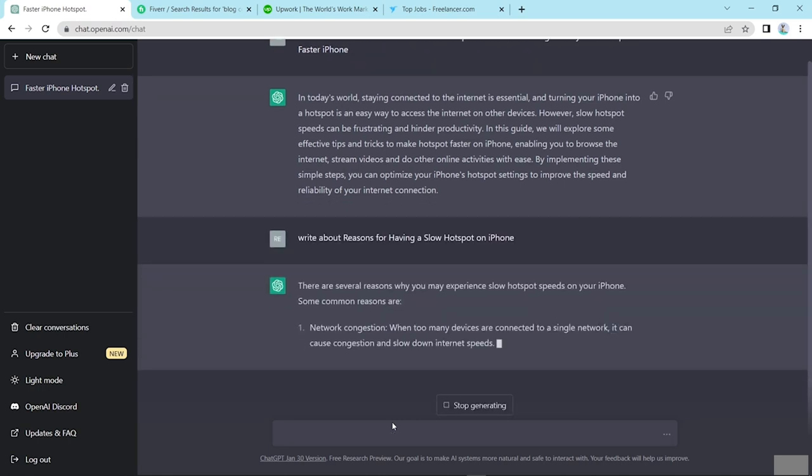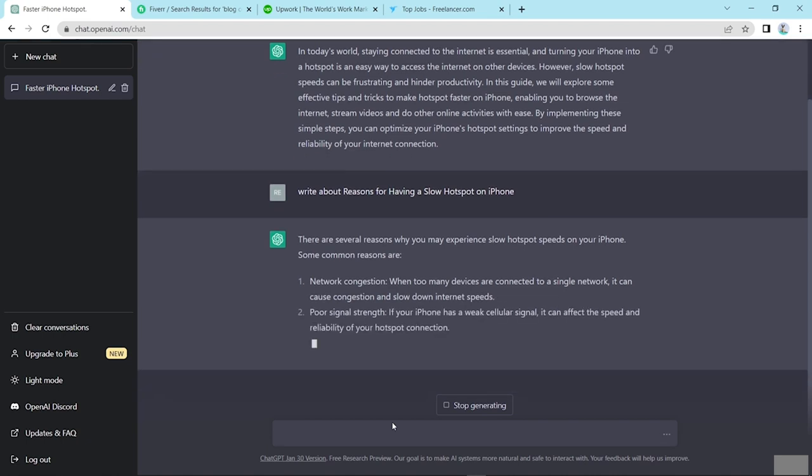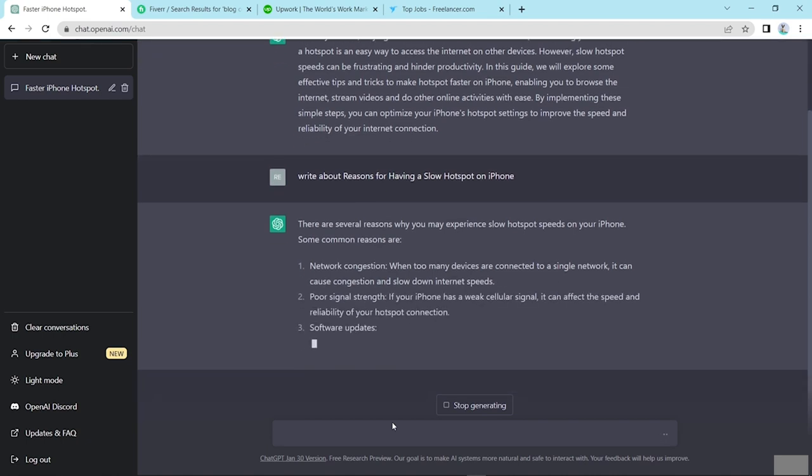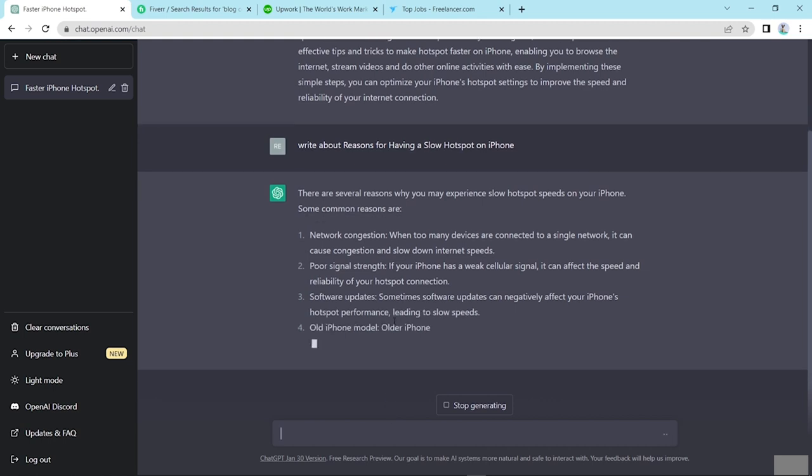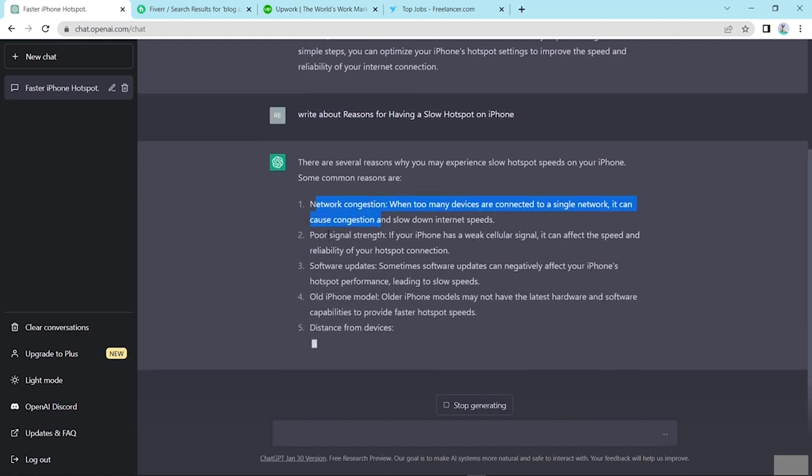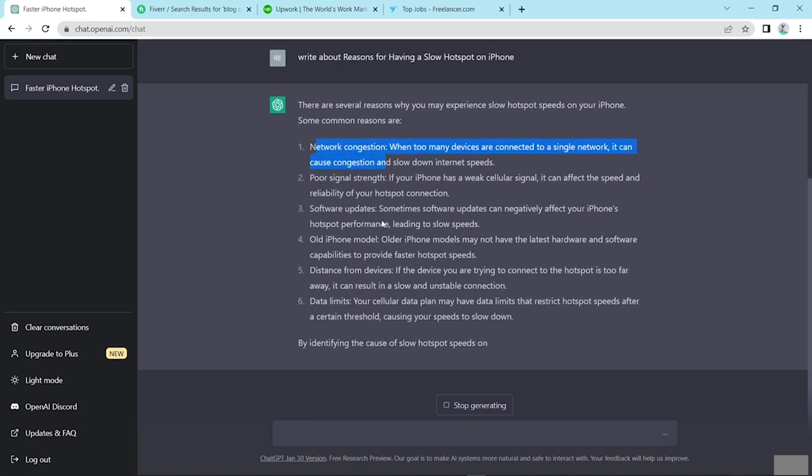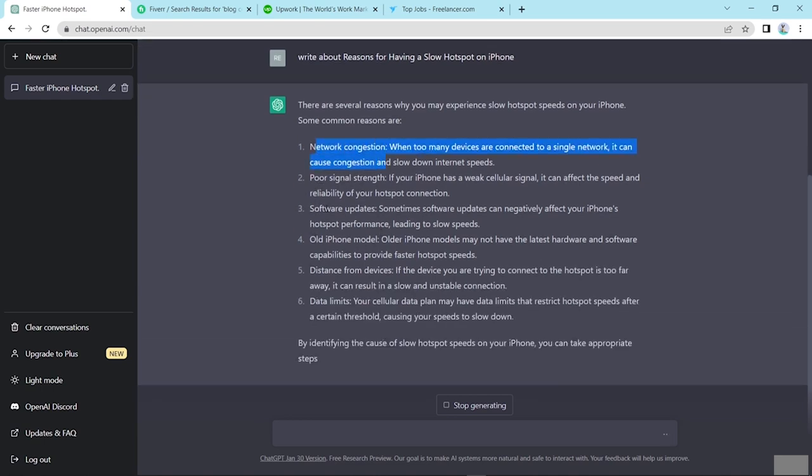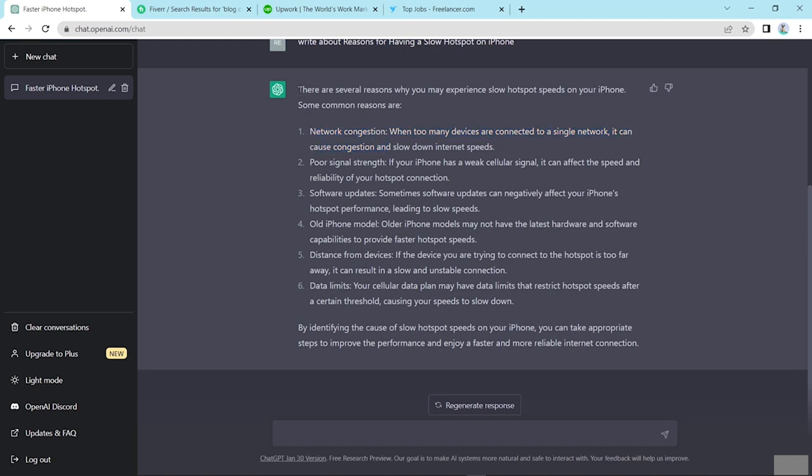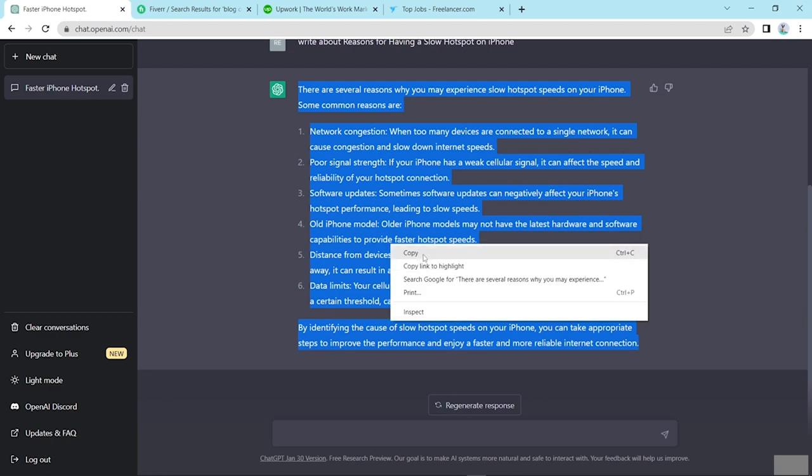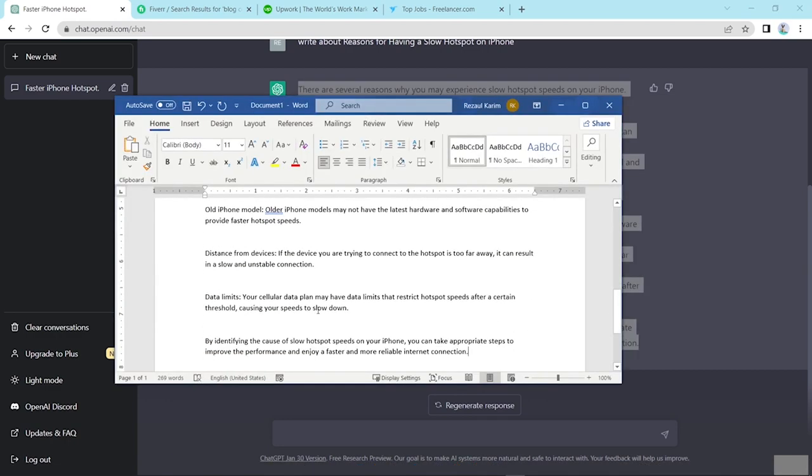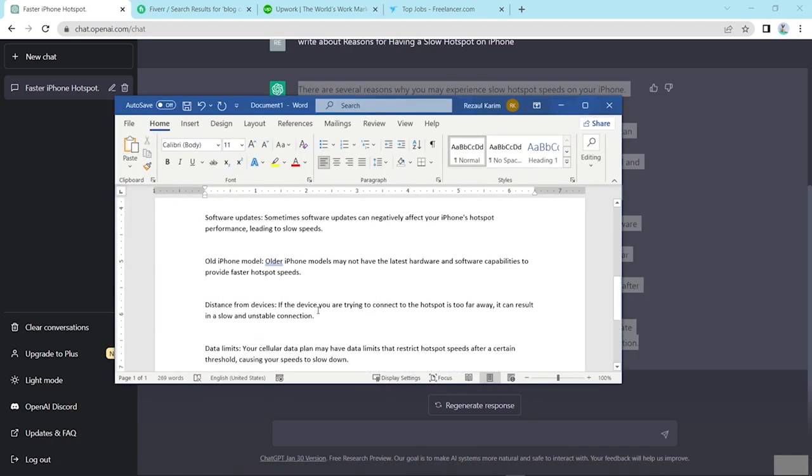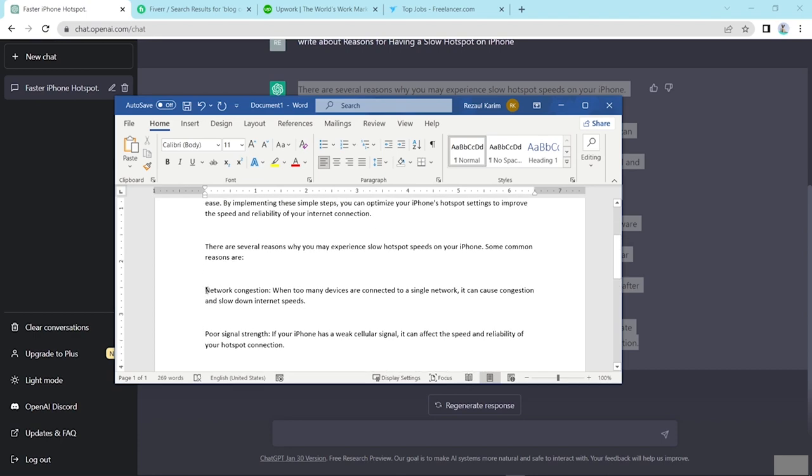Now ChatGPT is writing here with specifications about this content: network conditions, poor signal, software updates, older iPhone models, distance from device, data limits. Now I copy this and paste here and format this.